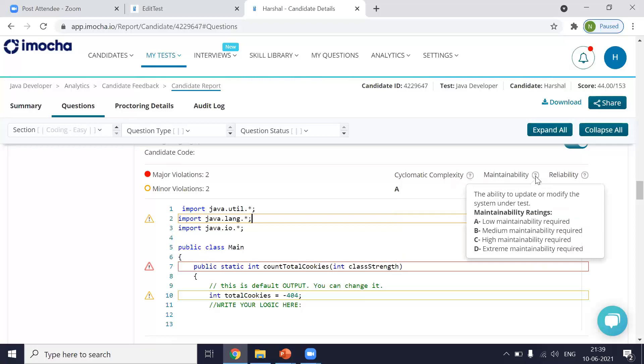Second is maintainability. So for maintainability, this shows whether the coding logic will create problems later and can add to technical debts. So if the code has very low maintainability required, it can sustain in the long run. Again, B is medium, C is high, and D is that you'll have to be very careful. Like when this code is executed, you'll have to keep checking on this code.